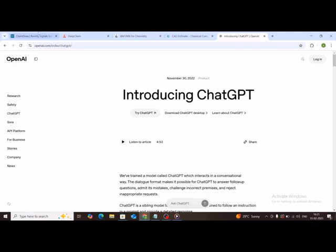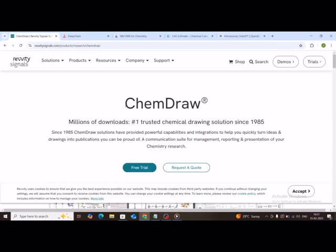Also, I'll be leaving the links to the tools in the description. Tool one, ChemDraw.